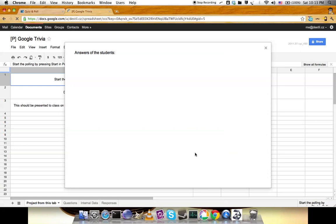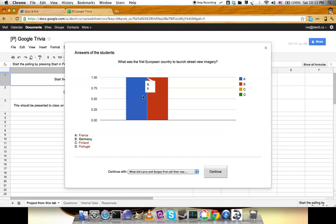Here's a nice graph showing one student answered A and one answered B. You can see that B, Germany, is correct. This screen should be projected to the students so they know what's correct.